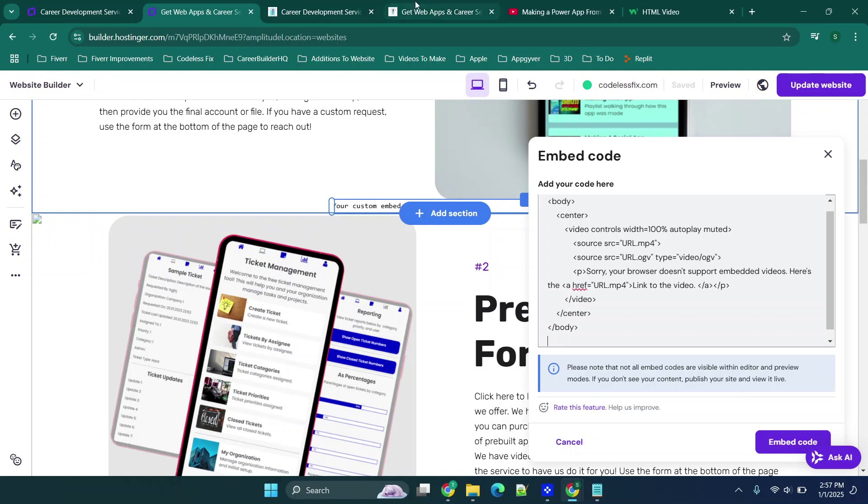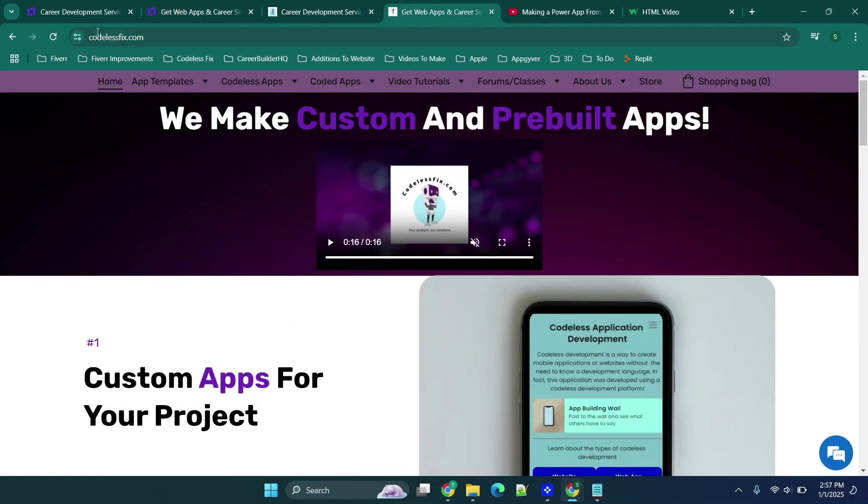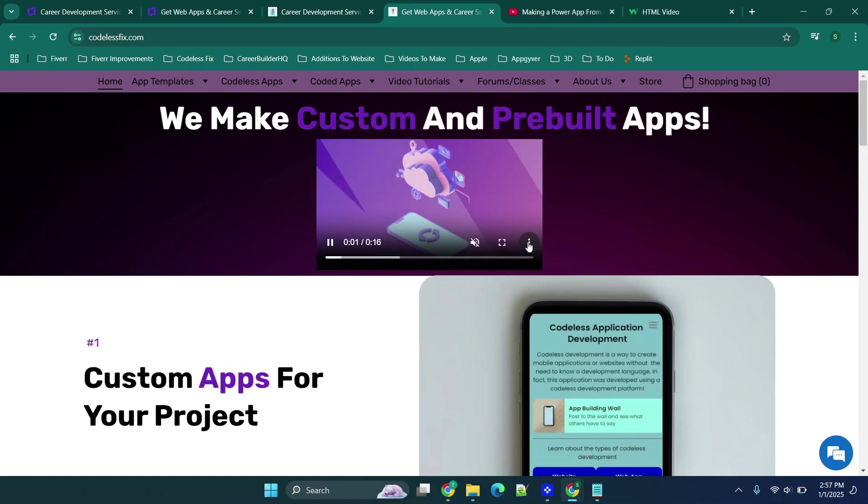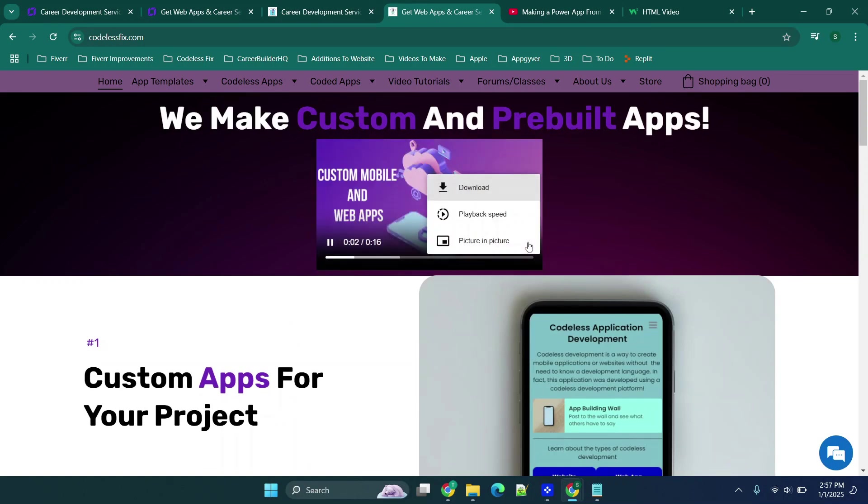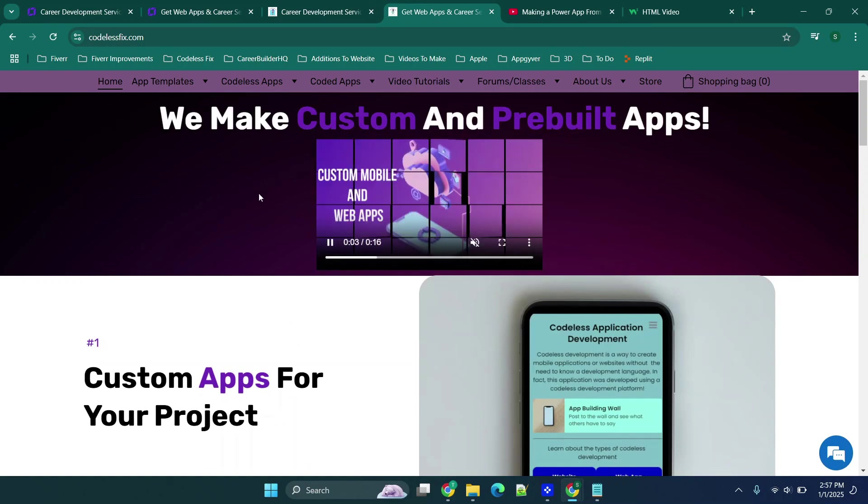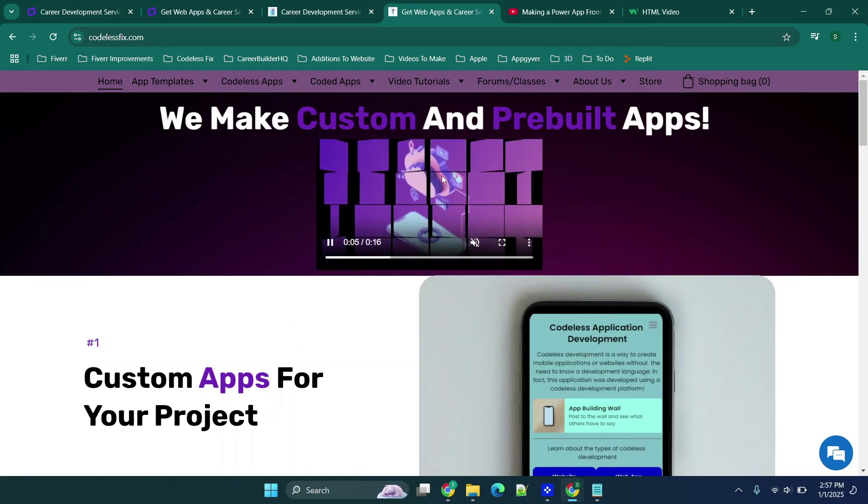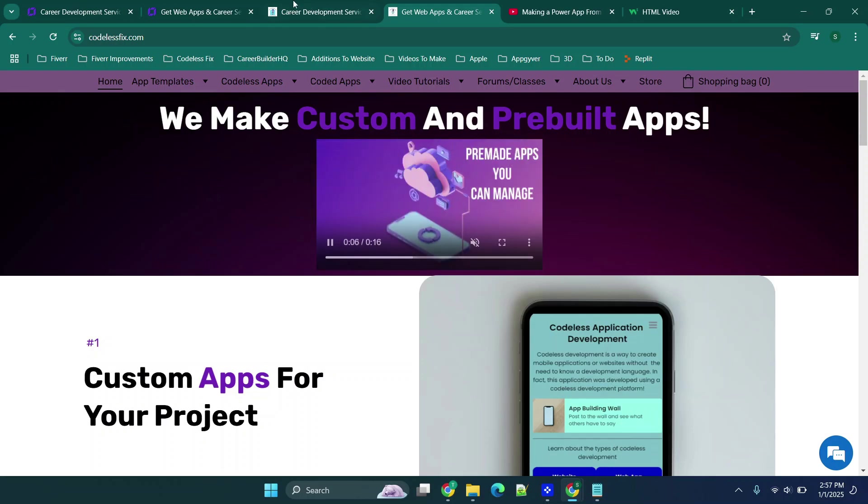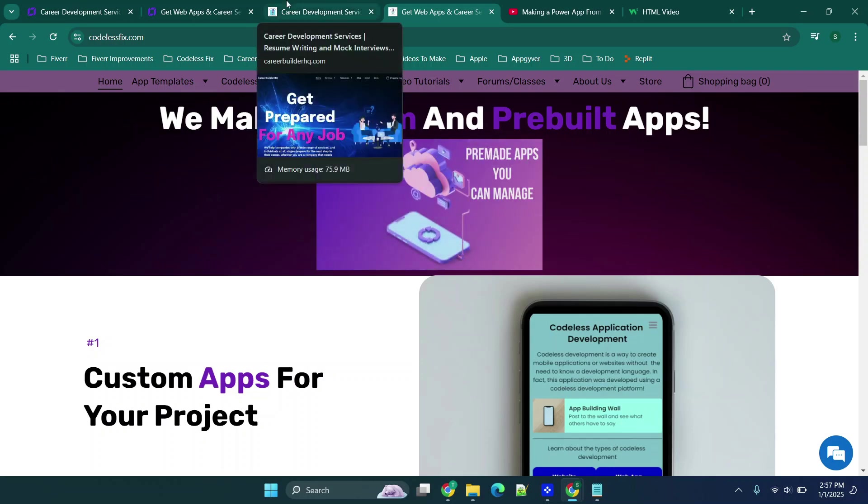Then I would update the URLs and update my website and it would allow me to view that video just like it's displaying right here. And you'll see right here when I click this I have the ability to download because this is the video file and not the actual YouTube video.